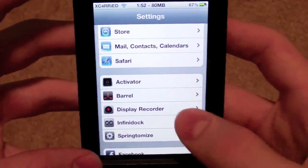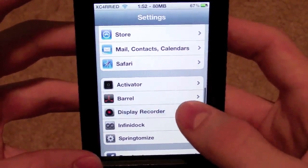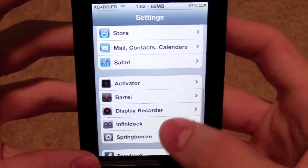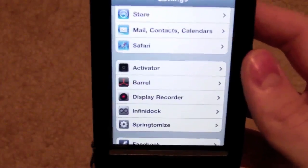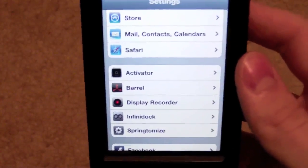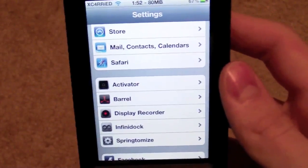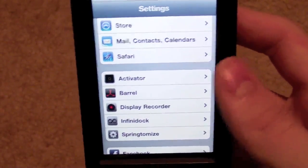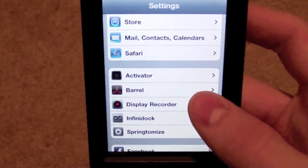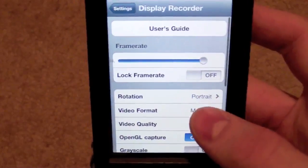Now for iDemo to work correctly, you need Display Recorder, which you can see right here. So in Cydia you can go ahead and search for Display Recorder. You can also get something called Screen Splitter, but Display Recorder seems to be a lot more steady and works a lot smoother.